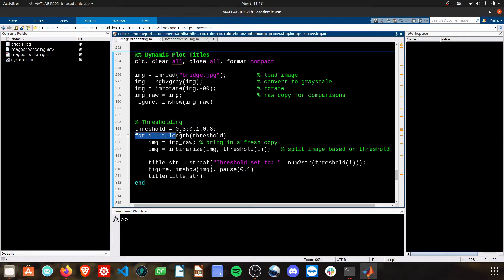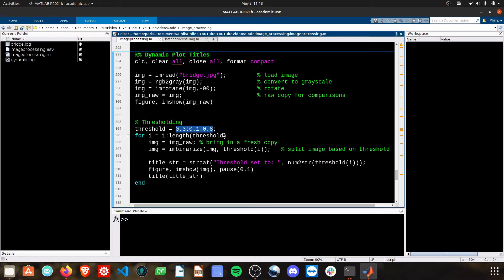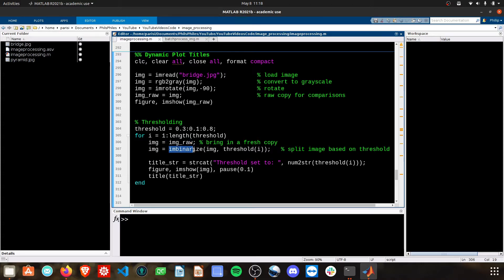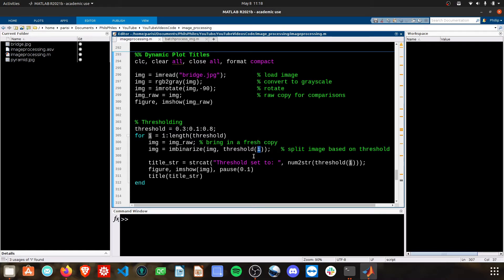We're going to do a for loop over the length of these thresholds, so we'll loop for every single one of these threshold values, creating a copy of the raw image, binarizing that image based on the threshold, and we have to call threshold(i) to index between these threshold values.